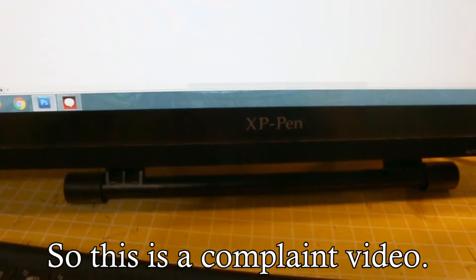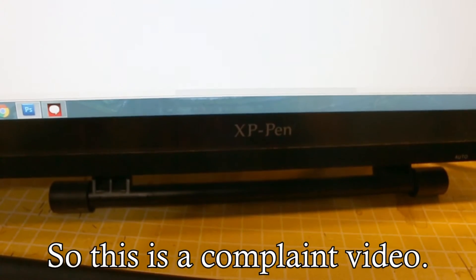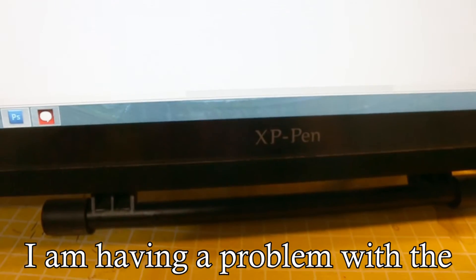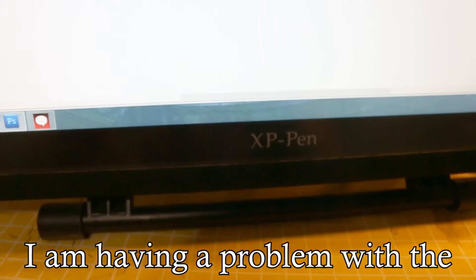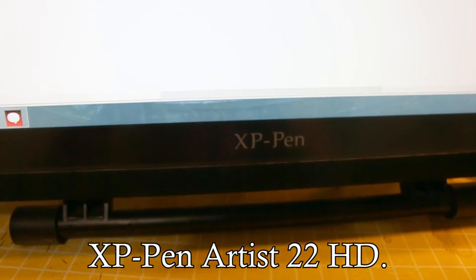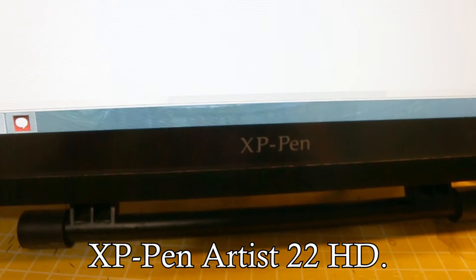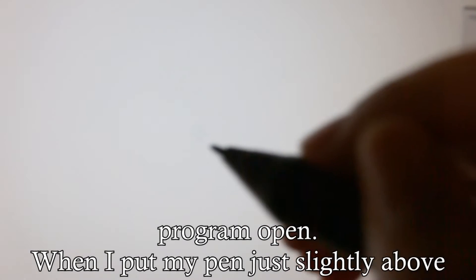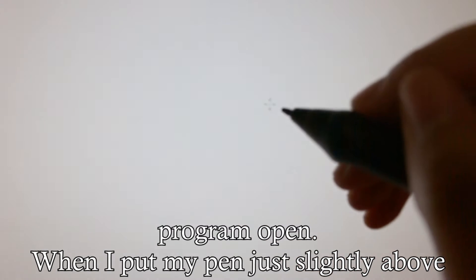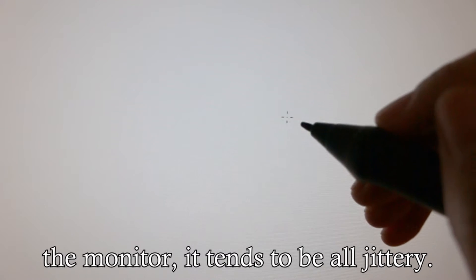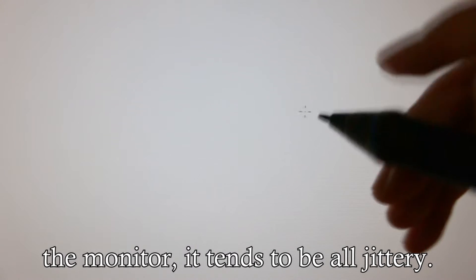So this is a complaint video. I am having a problem with the XP-Pen Artist 22 HD. The problem is when I have a drawing program open, when I put my pen above the monitor, just slightly above it,